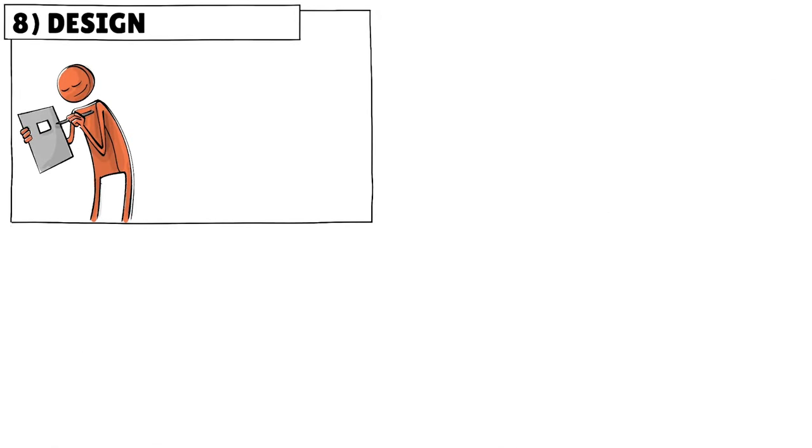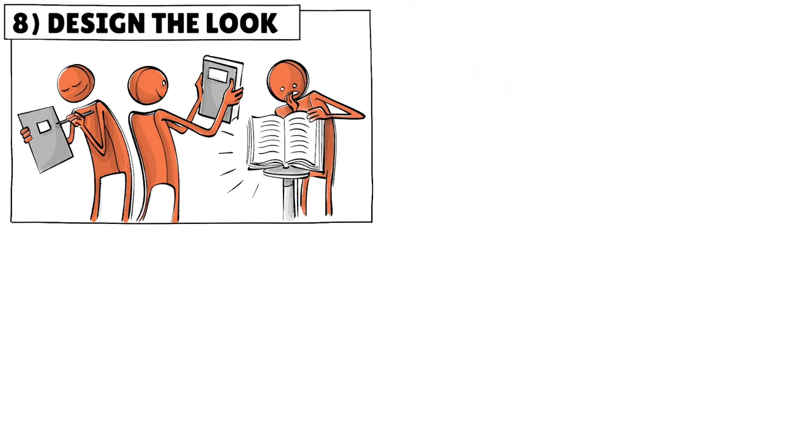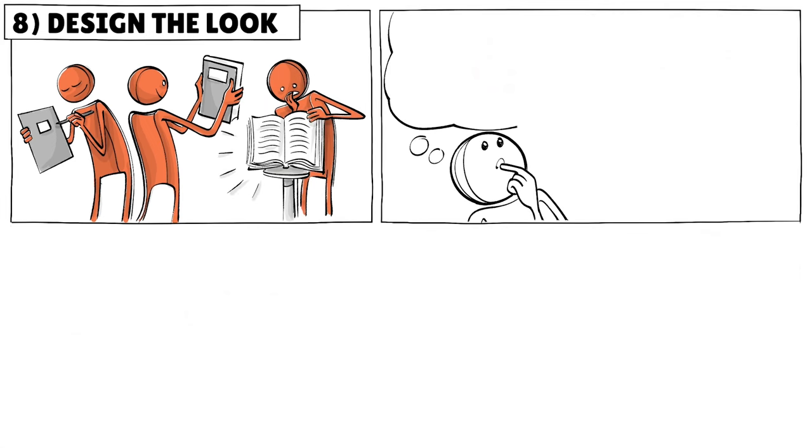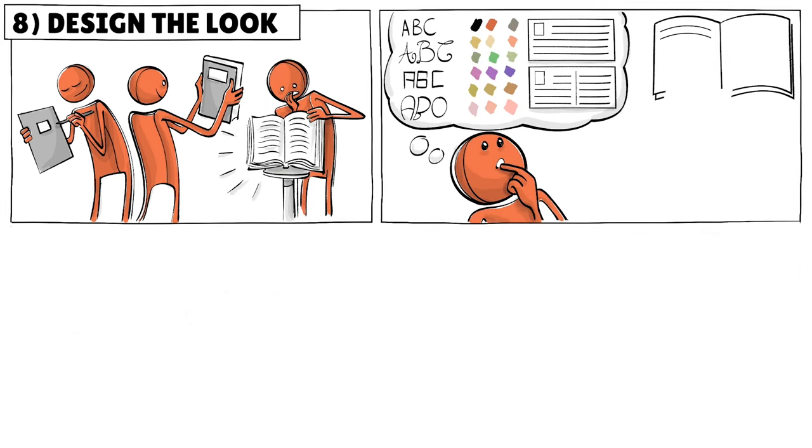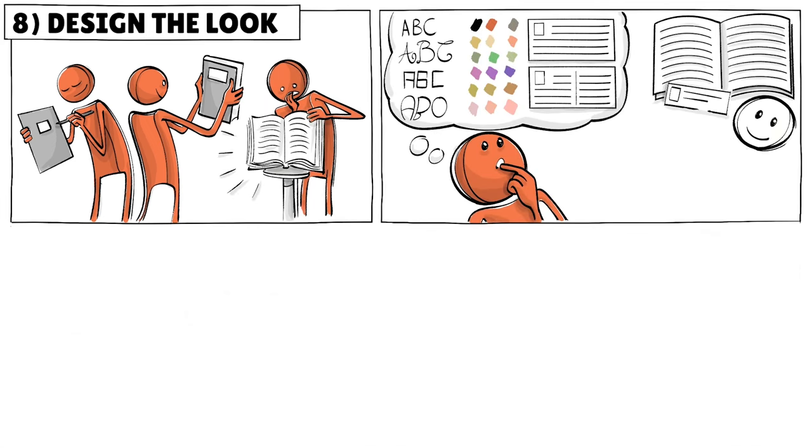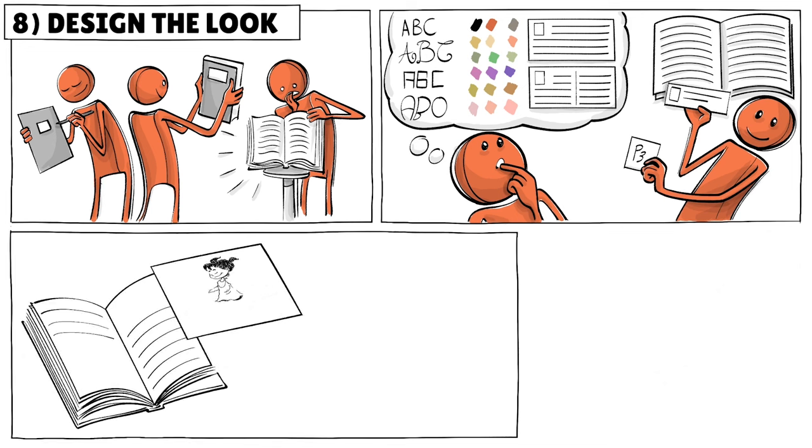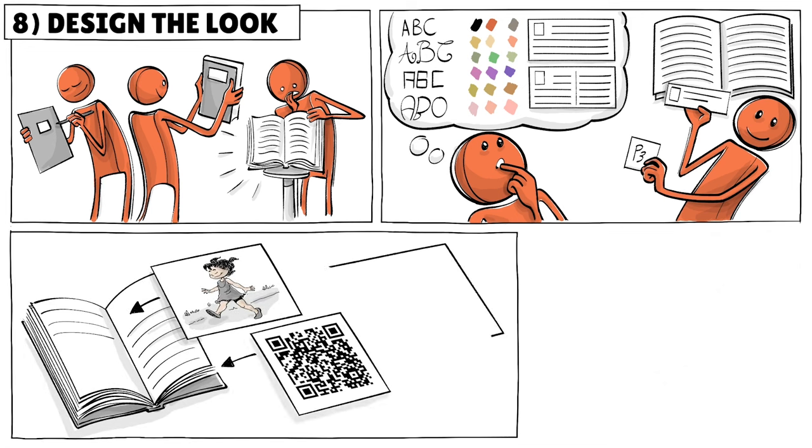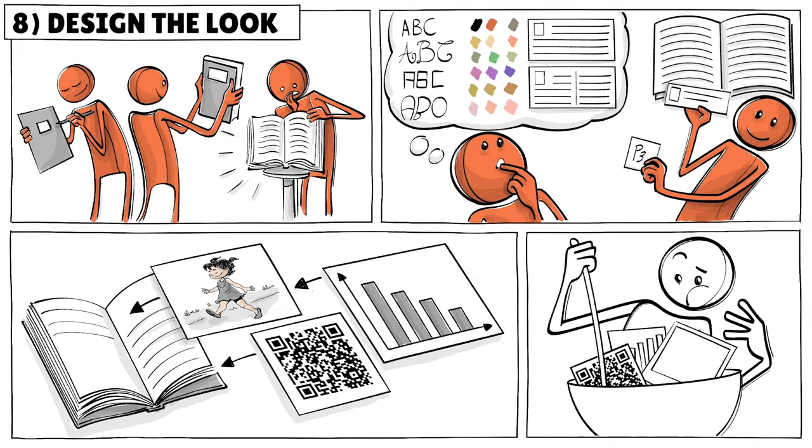Once the text is set, you have to design the look and interior of your book. This involves choosing fonts, colors, typesetting, adding chapter headings and page numbers. We also added illustrations, QR codes and created graphs, although the most difficult part was putting it all together.